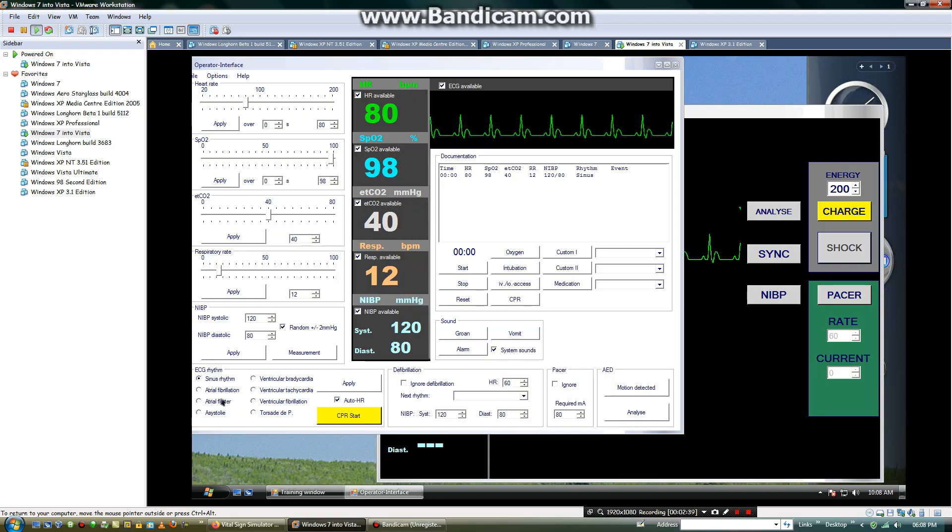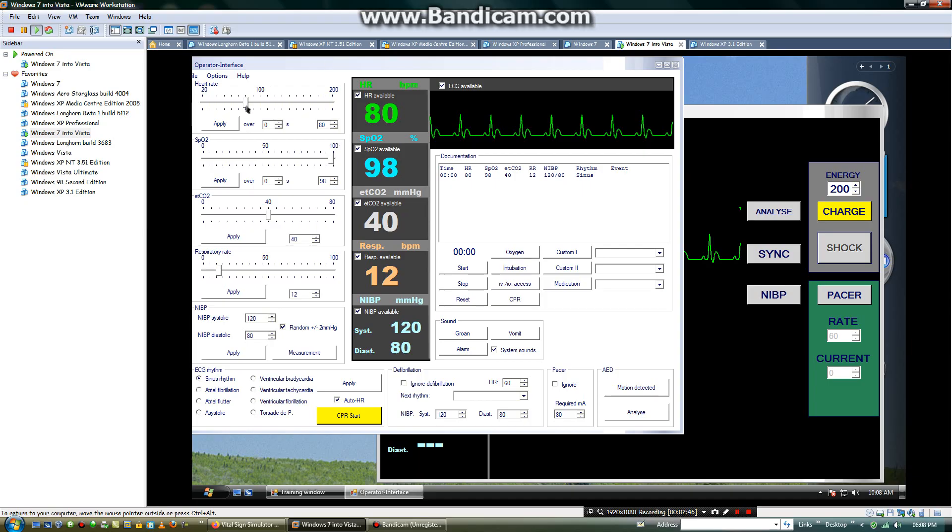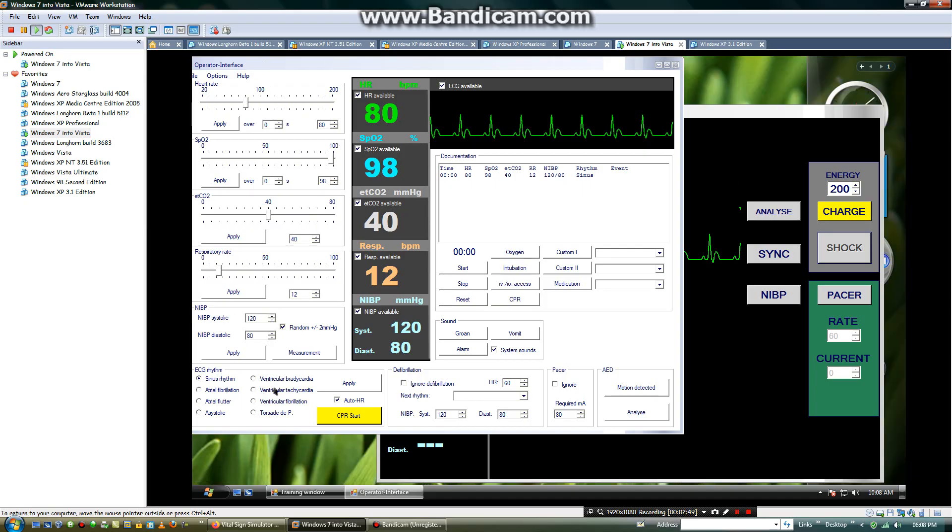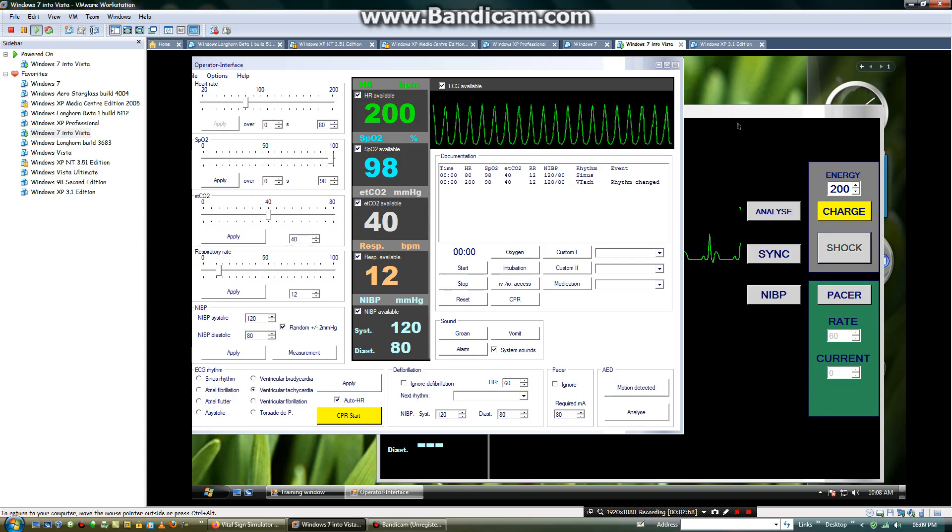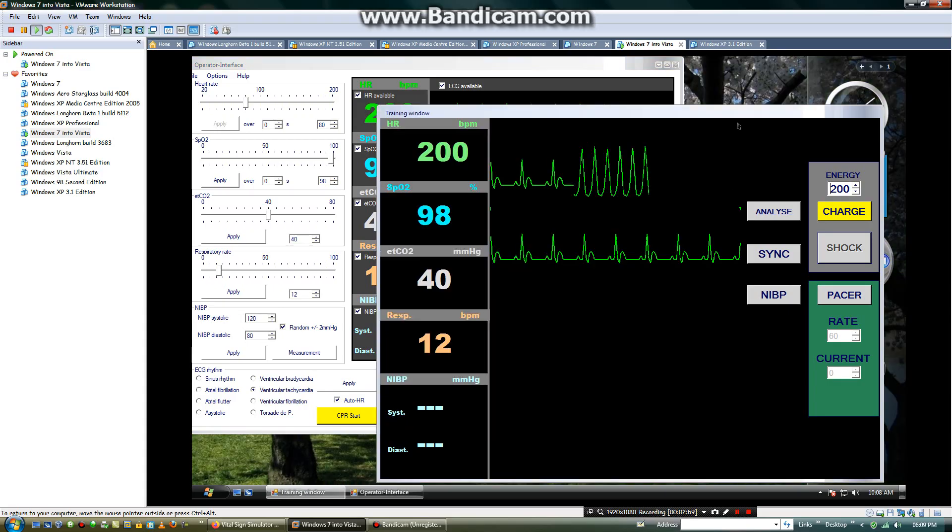Now I will choose. And the heart rate can also be changed. Then you will change. I would want to change the rhythm to ventricular tachycardia. And this rhythm will come up.